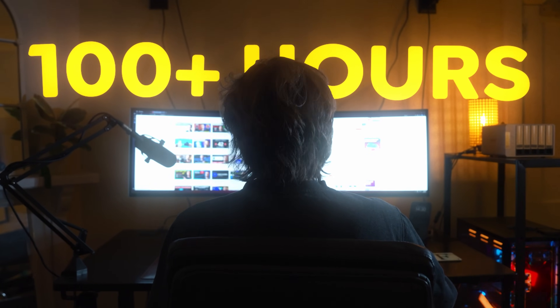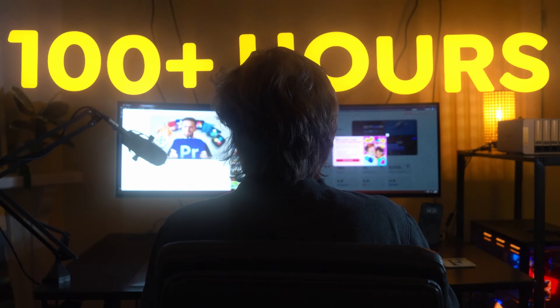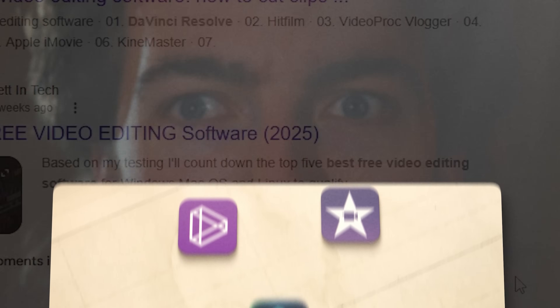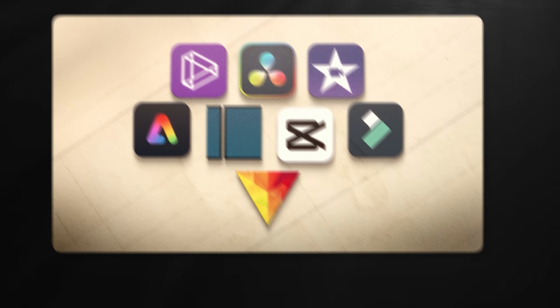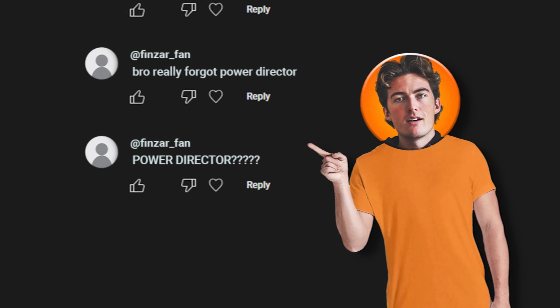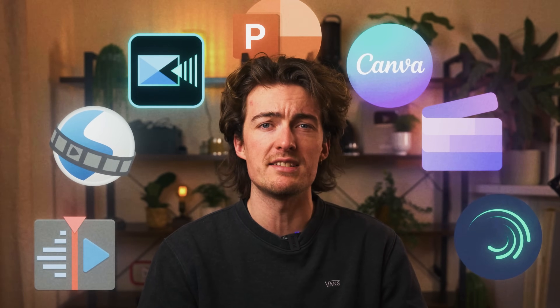I've spent hundreds of hours searching for the best free alternatives to Premiere Pro, all in the hopes of saving us editors some money on those crazy subscription prices. A few months ago, I tested eight of Premiere's biggest competitors, but something wild happened after uploading that video. Dozens of you left comments telling me about other free alternatives, some of which I'd never even heard of. So I'm going to continue the fight against Premiere and test seven of your software suggestions.